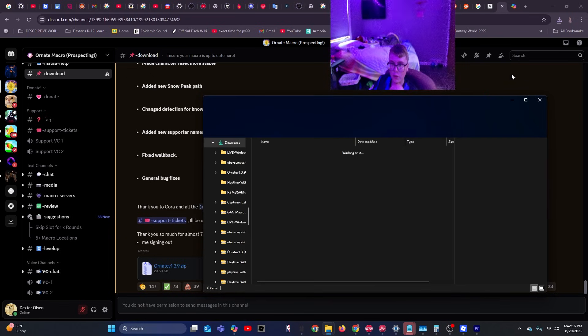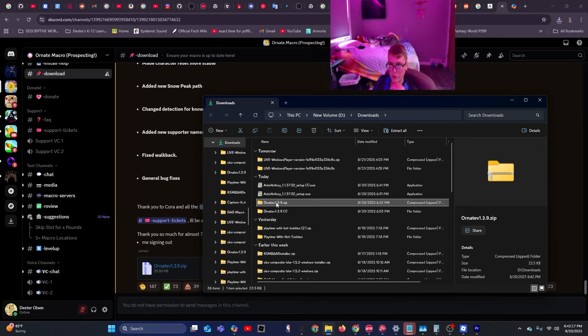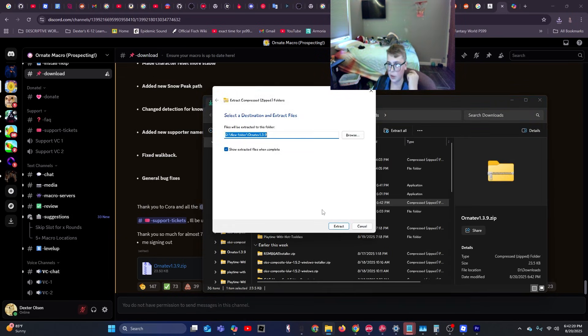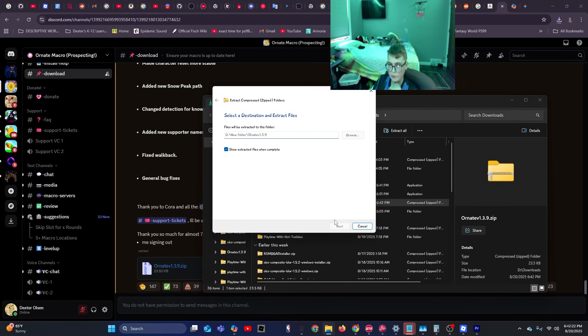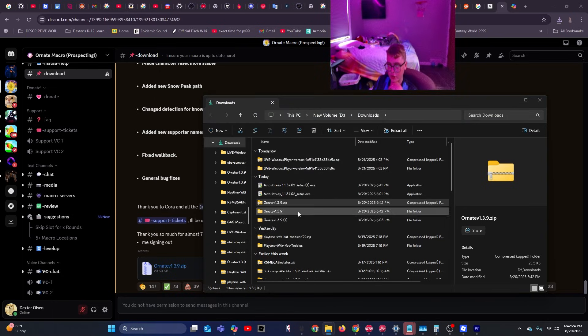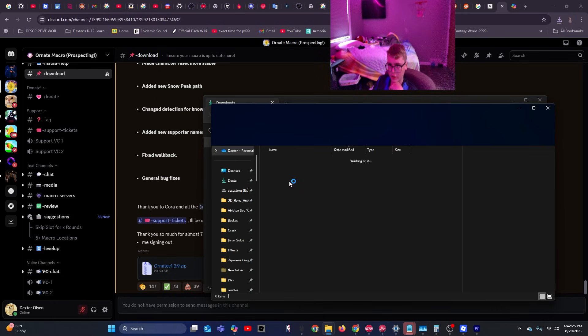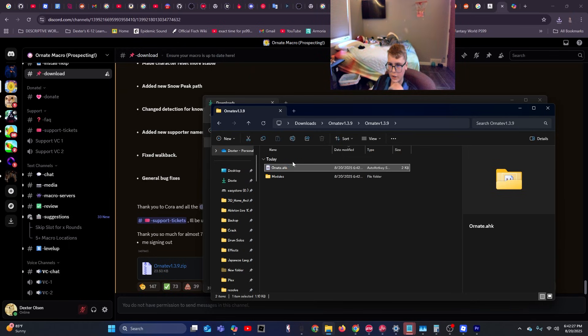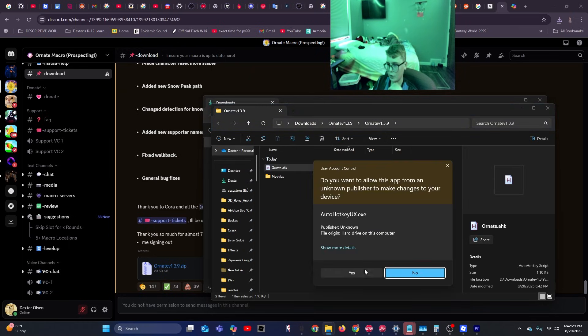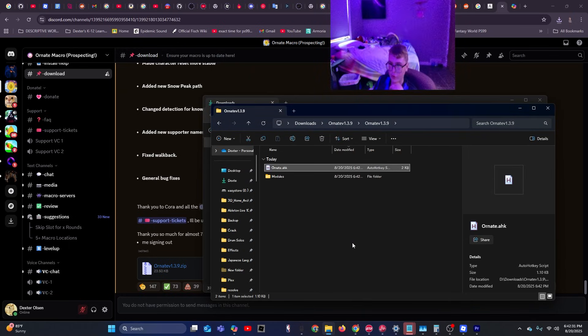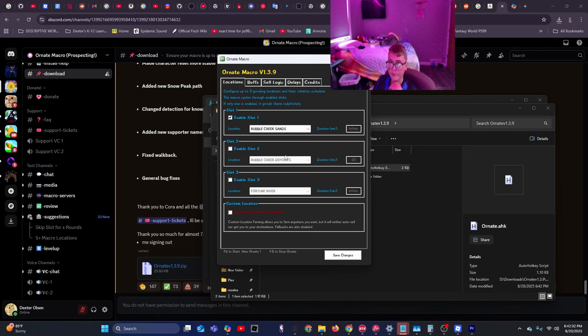So now you're going to want to go ahead, and this is important, you're going to want to go ahead and extract all. Then when you're done extracting all, you're going to want to go ahead and double click or run as administrator, which I have to do for some reason.